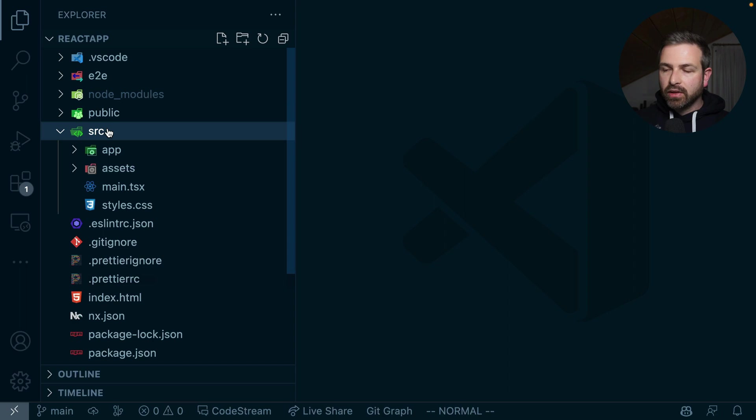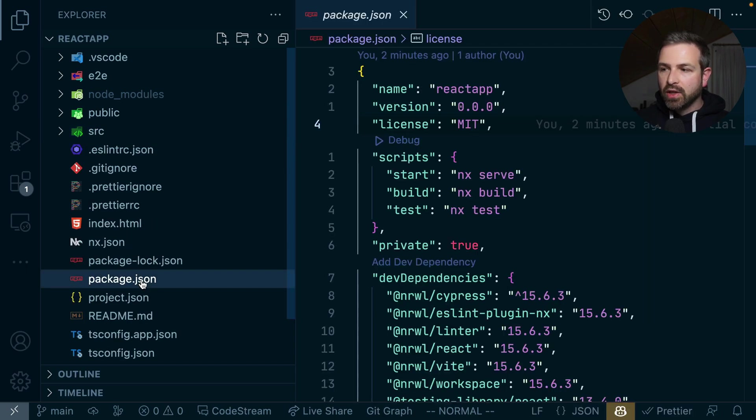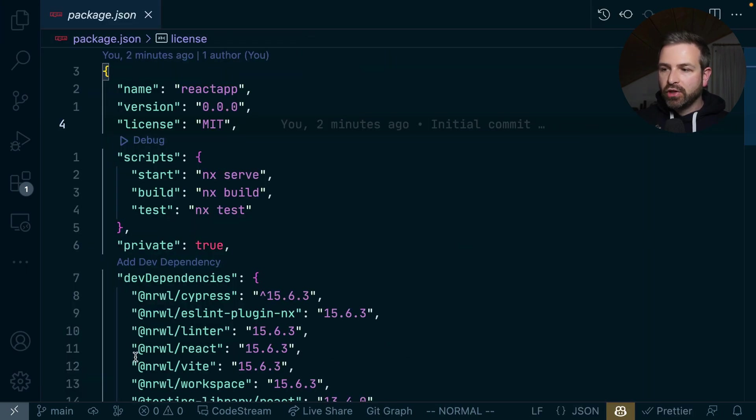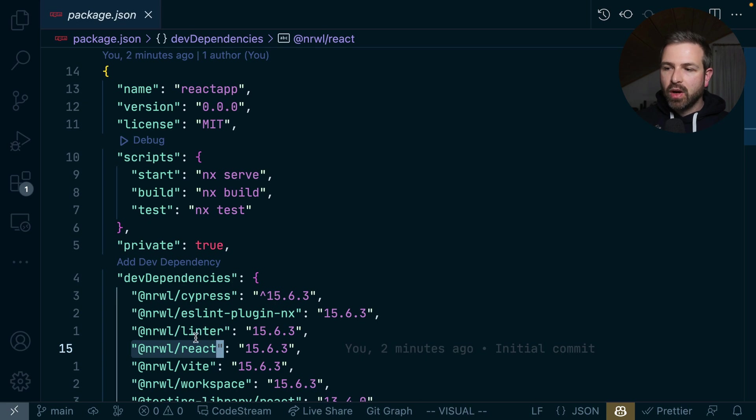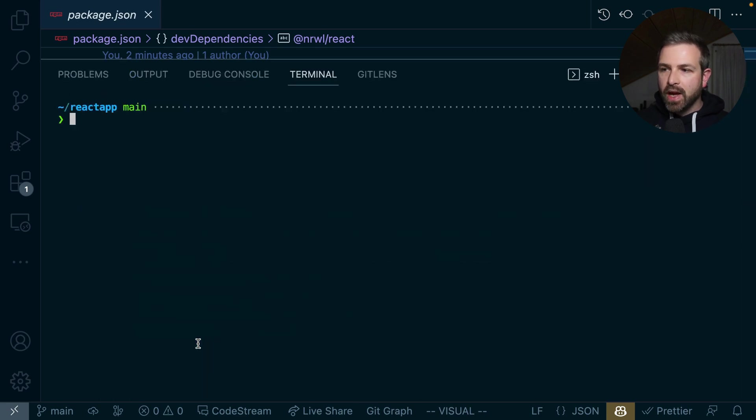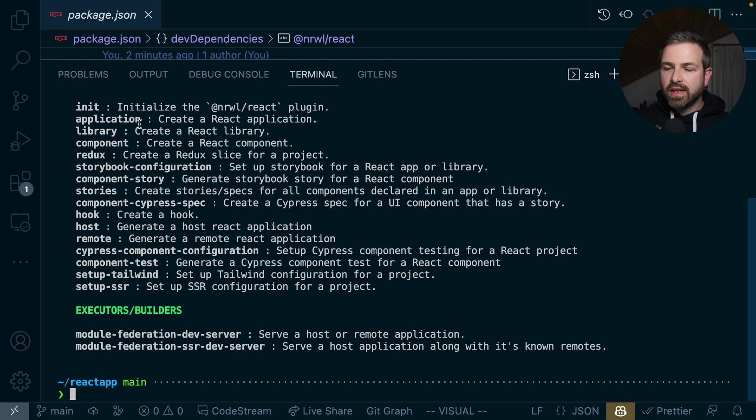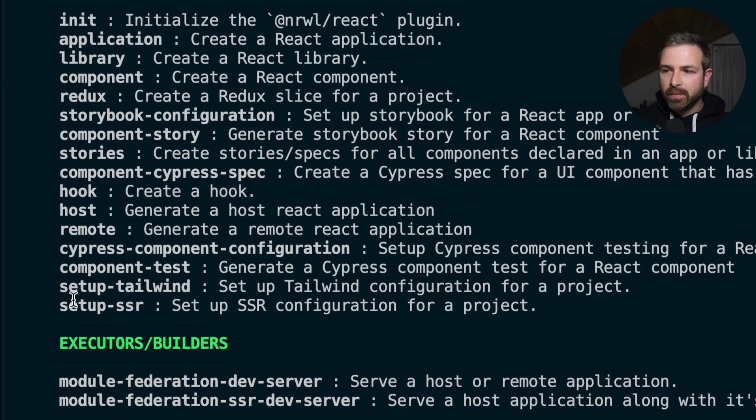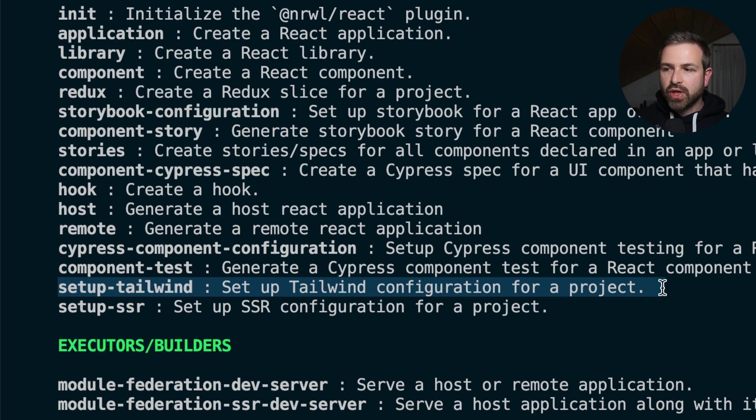Now, here I have a standalone app set up for React, and if I open the package JSON, I have already a plugin installed, which comes with this @nrwl/react package. Now, if I run npx nx list @nrwl/react, I see a set of different generators that come with this plugin, and one of them being here to set up a Tailwind configuration.